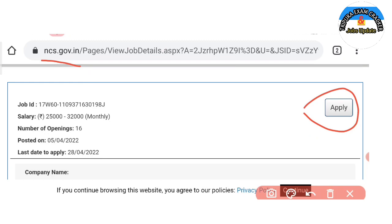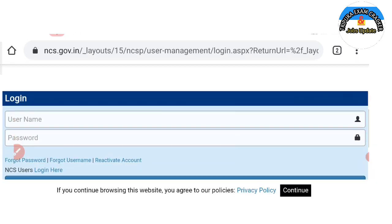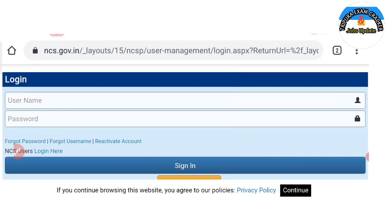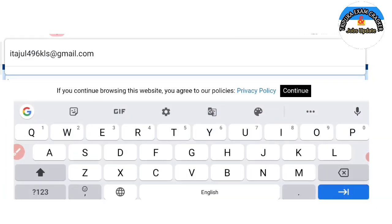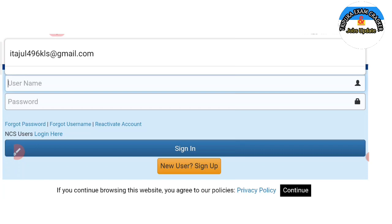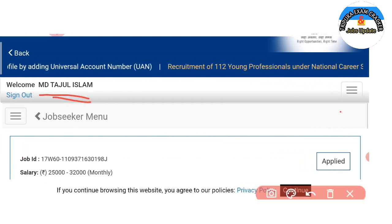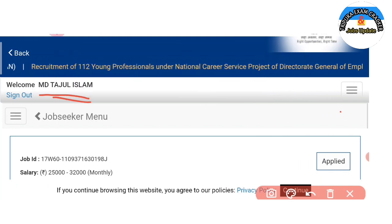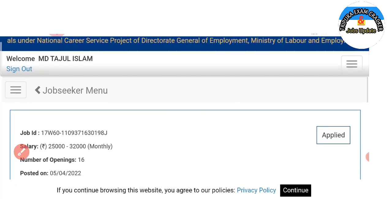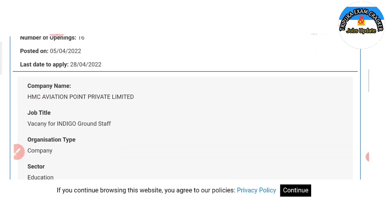We are going to click on the SS jobs and apply for new users. I will click on the apply link to activate. I will show you the register, the username, password, and the login. Here your application will be done. First click on new user as you can see.